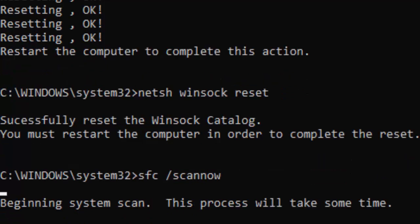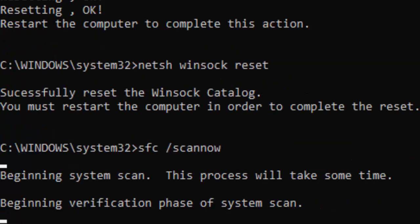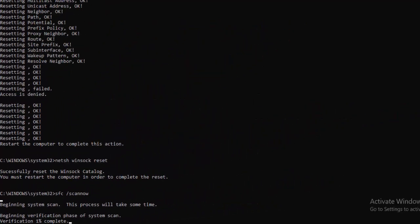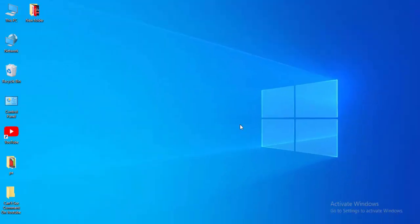You need to wait here for a long time to complete this verification process. As you can see, verification zero percent complete. Wait until it reaches 100 percent, and after this close your Command Prompt.